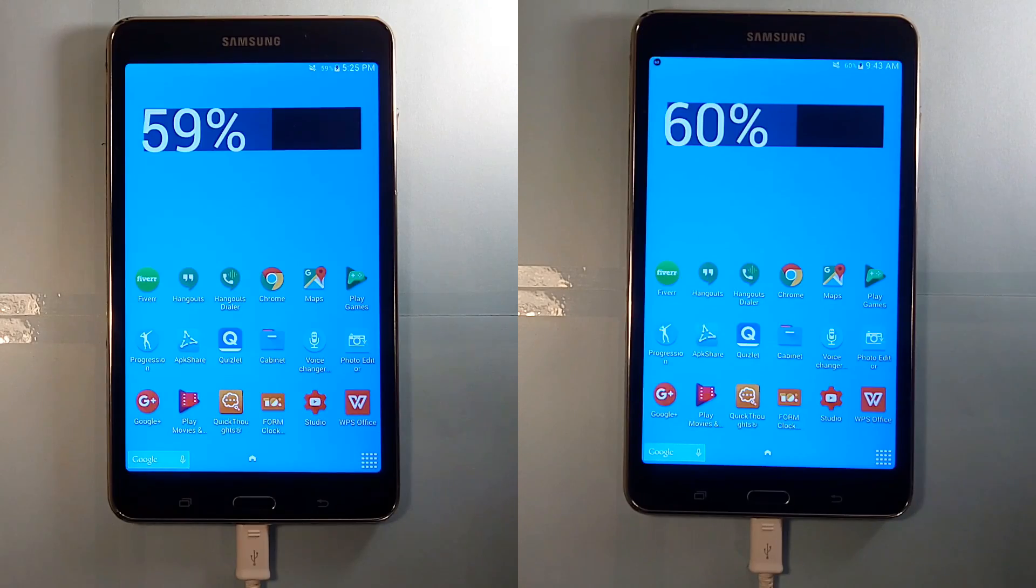So after a grand total of almost 100 hours of charging each, the battery level difference between the two tablets was only 1%.